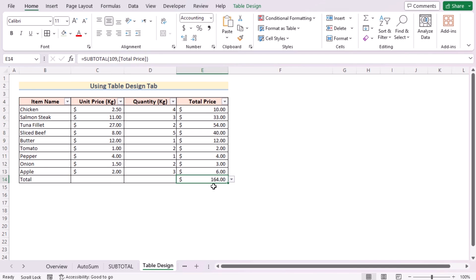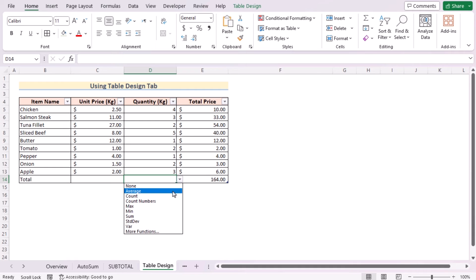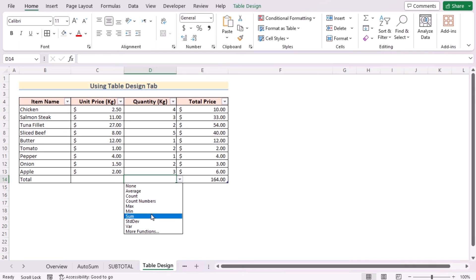If you look closely, then you will see that you have got the total price here in the E14 cell. But if you go for the D14 cell and go for the dropdown list, then you will see you have got many options—average, count, count numbers, max, min, and many other things. But as we're trying to get the sum as total rows, so select the sum here.